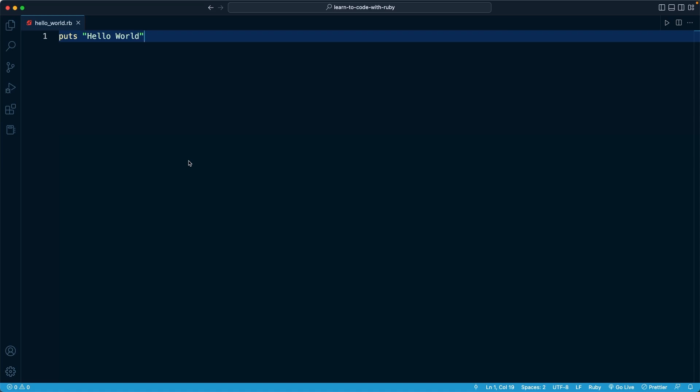For most of the course, we are going to be able to use code runner. But for some lessons, we're going to need to transition to the terminal. And I want to show you how to do that right now.